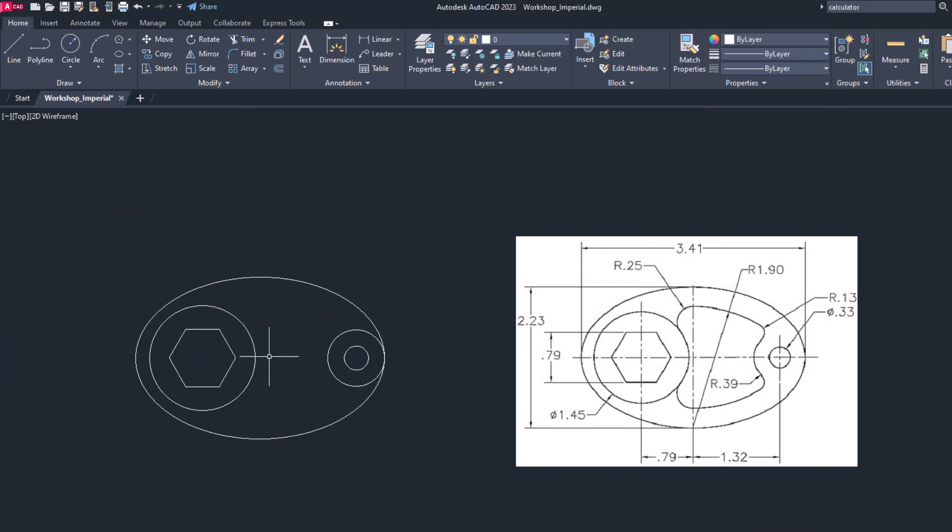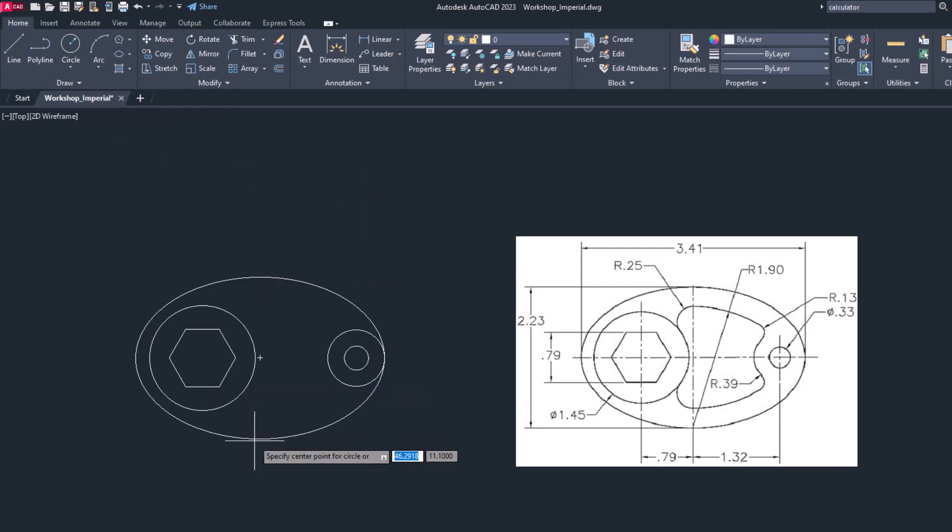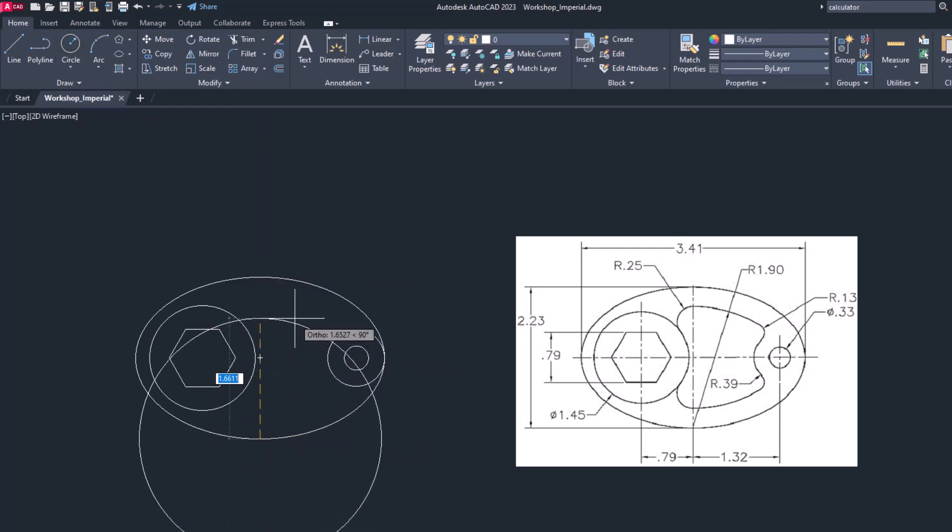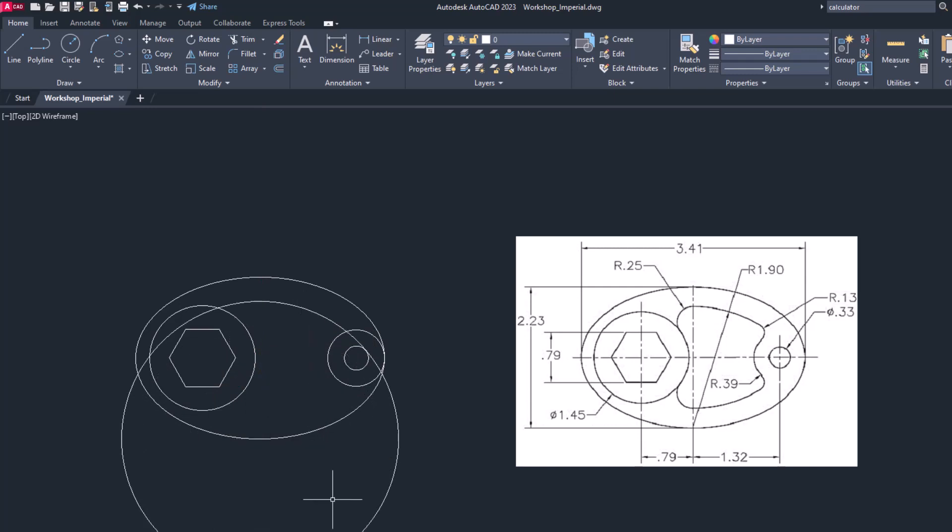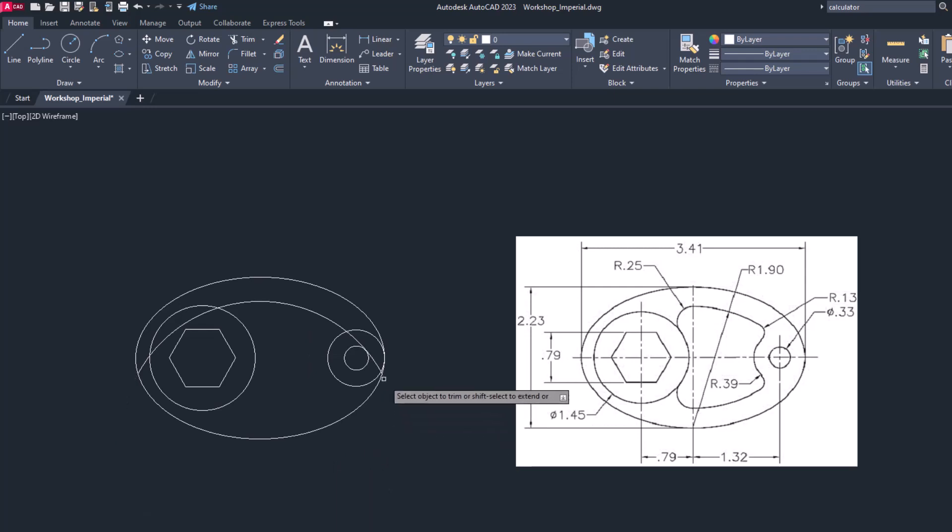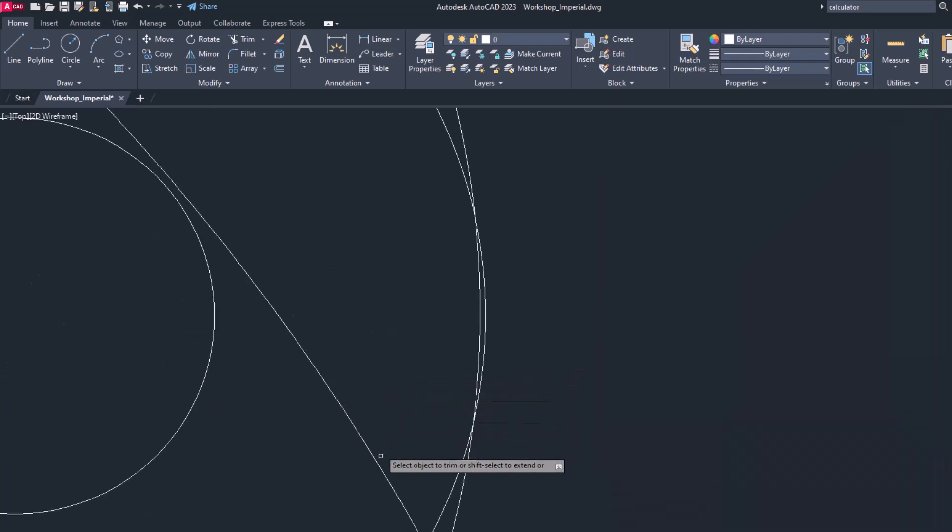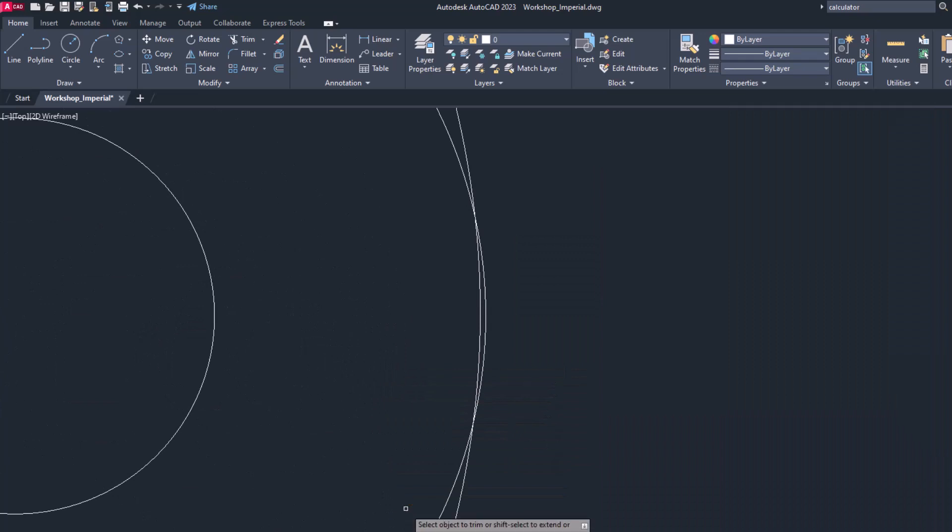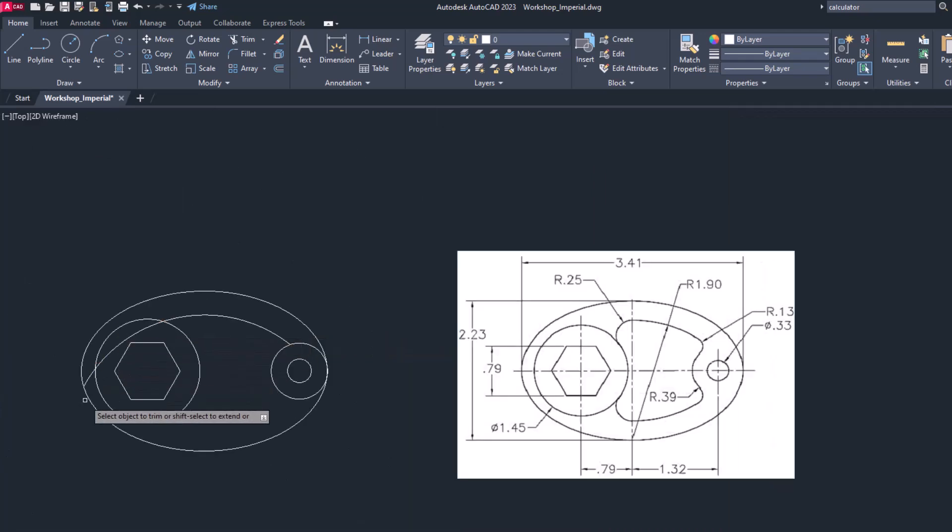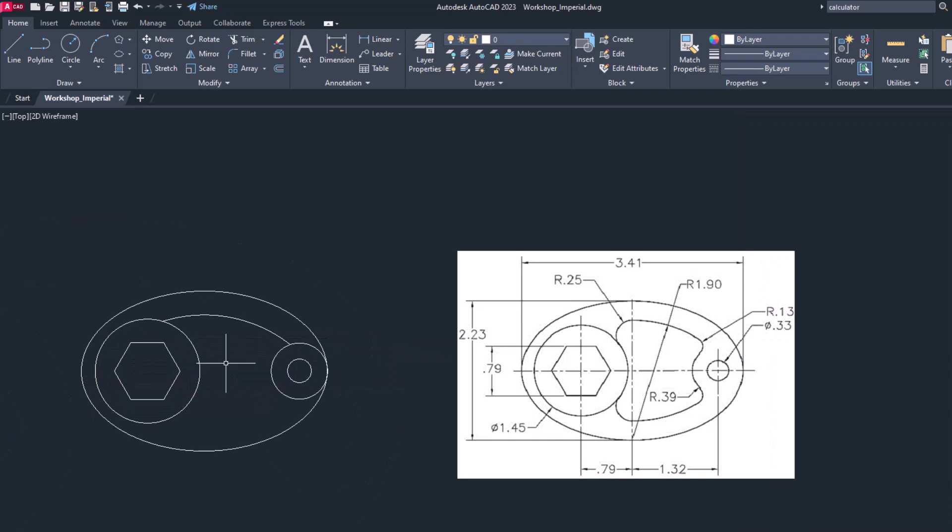Now we have almost the drawing ready. Now the upper part is left out. Let's draw this arc having radius of 1.9. Let's draw another circle at the center. This is their center, and the radius is 1.9. Now let's trim this circle. This part. Be careful while trimming this circle.